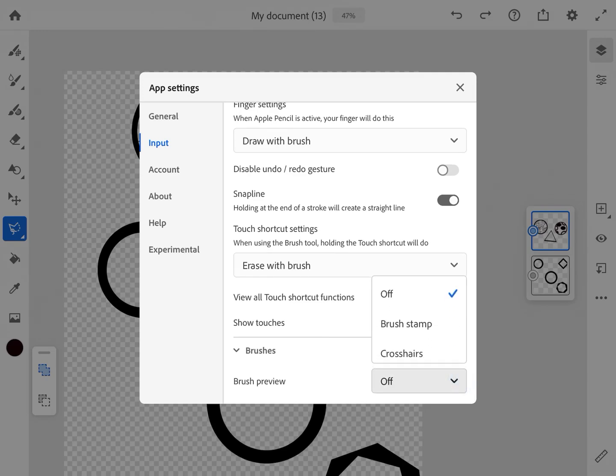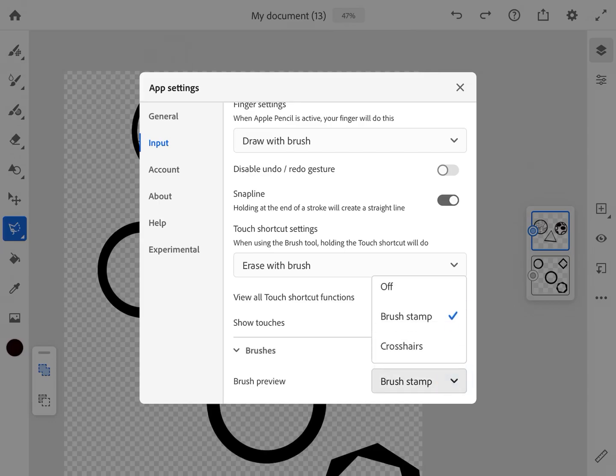And I mean if you want to go through here and see, there's a lot of other options as well. Like I'm curious what brush preview is. I think I'm gonna bring that one up because I'm super curious what that does.